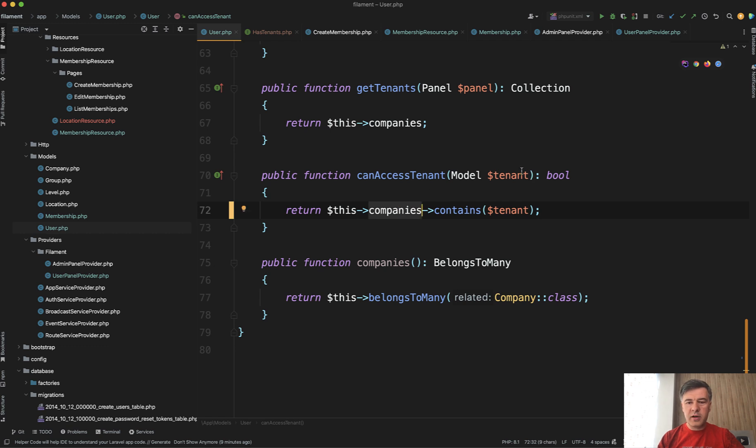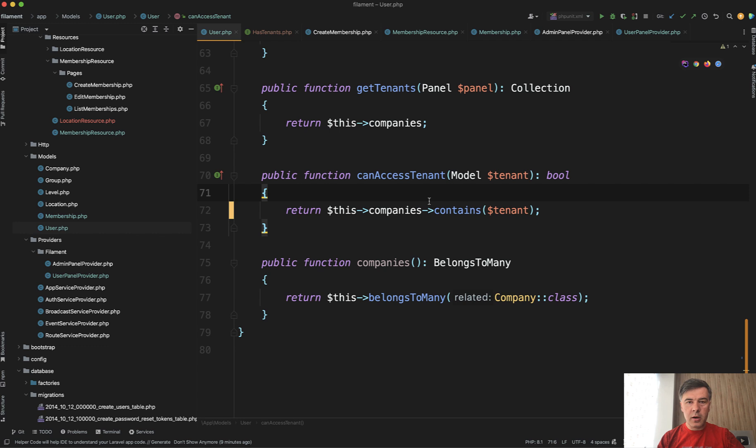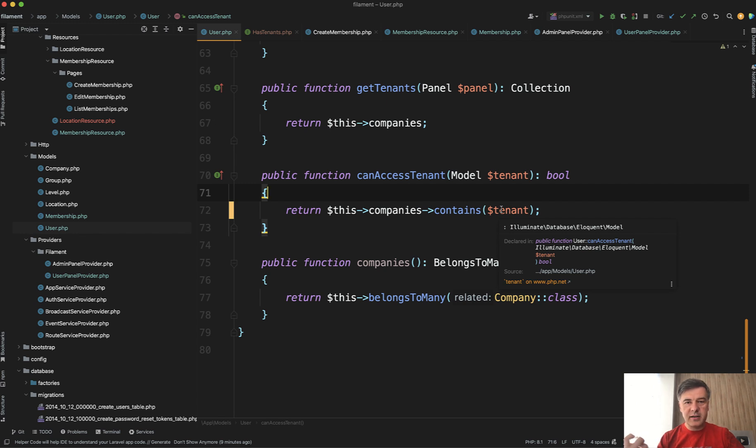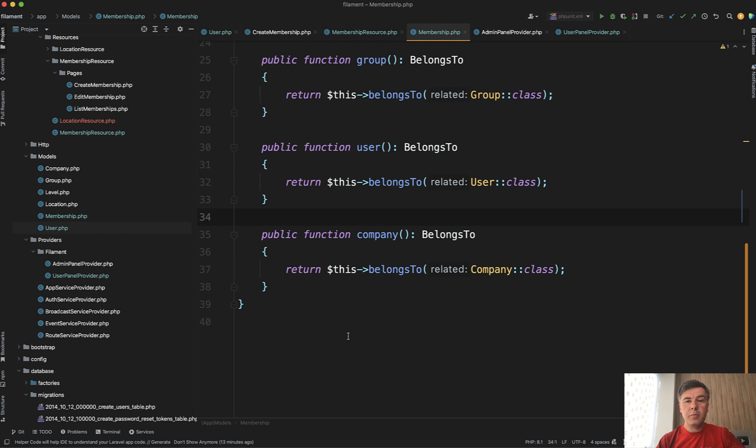So whether the tenant, the current tenant of the user is among the companies they belong to, if you don't specify that, or if you just do return true here, then someone else will be able to guess the company ID, put that into URL and access that company data. So this is pretty important.